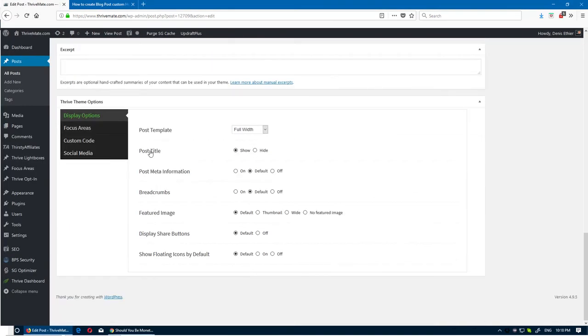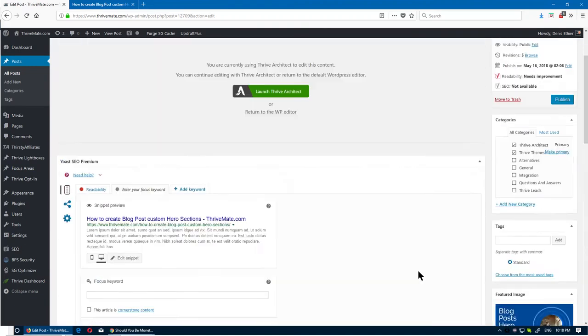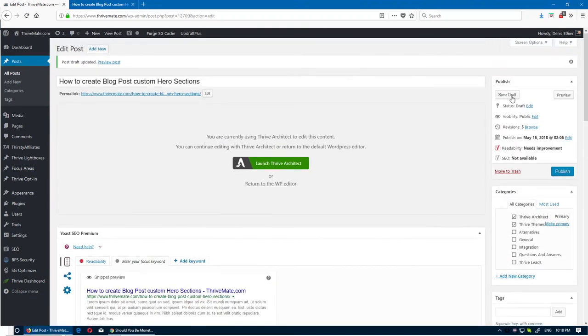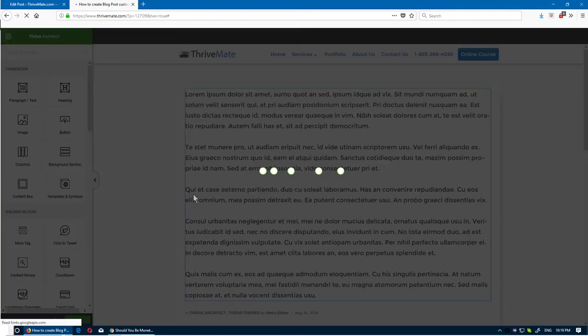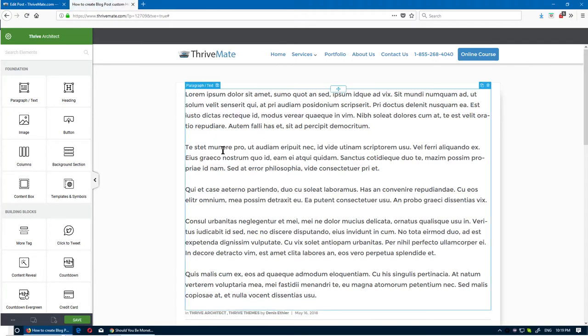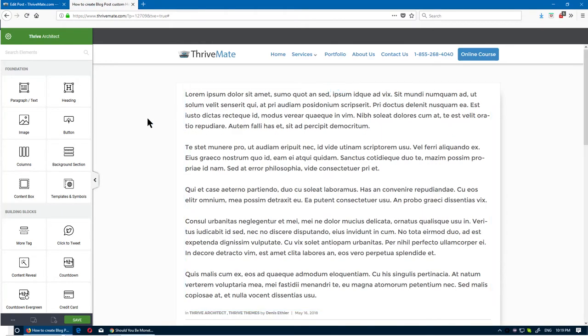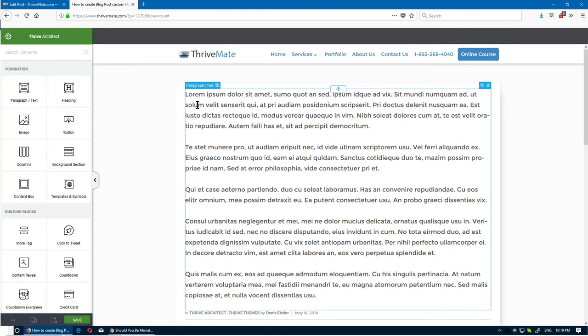The next thing we want to do is remove this. Post title - we're gonna hide it, and the featured image as well - no featured image. We could switch off the share button as well. Let's save draft and refresh. Now we got rid of the featured image and the title, and we have the content itself.